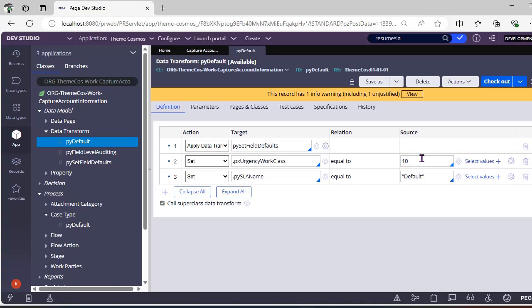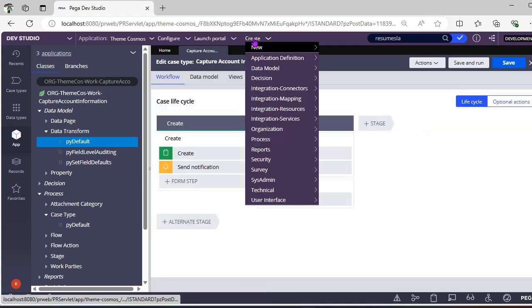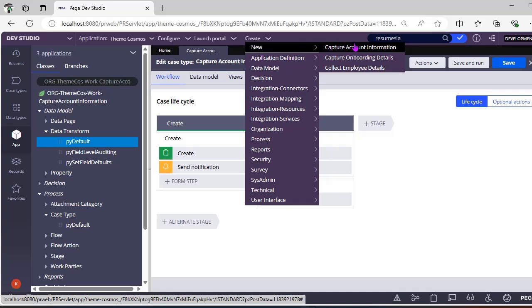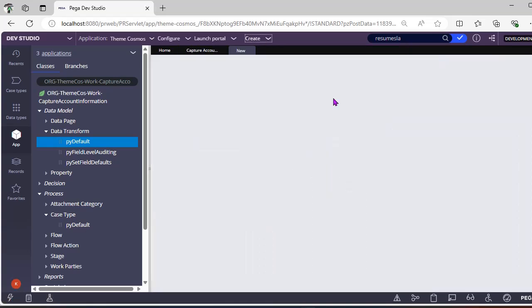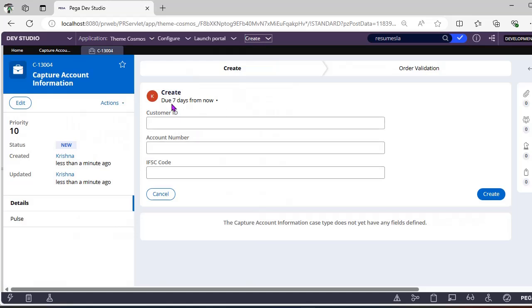This is the basic idea of adding a case-level SLA and how to tag an SLA to your case — that is step one. Step two: let's create a case and see the behavior. Here we have created a case; you can see due is seven days from now — two days goal and five days deadline, so total is seven days. Go to your clipboard.